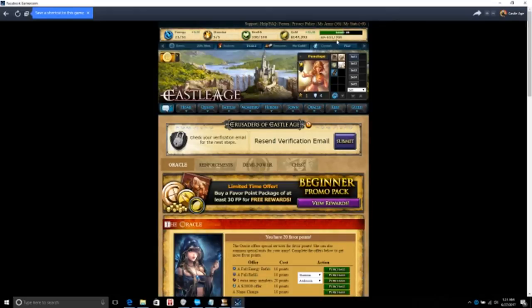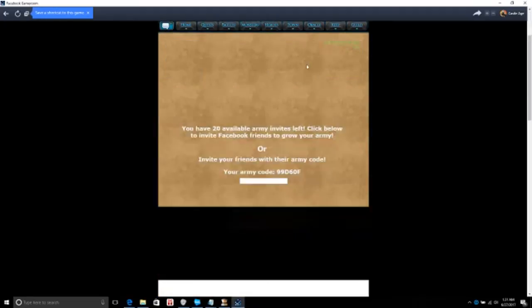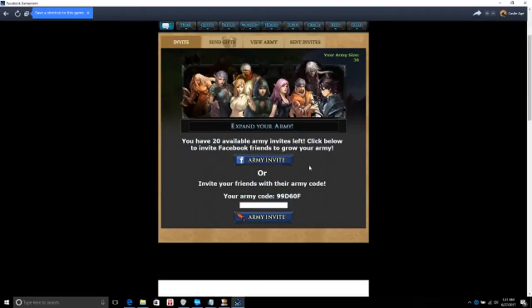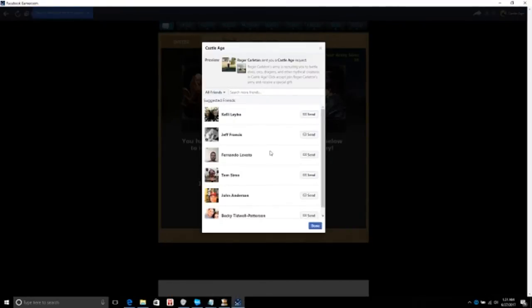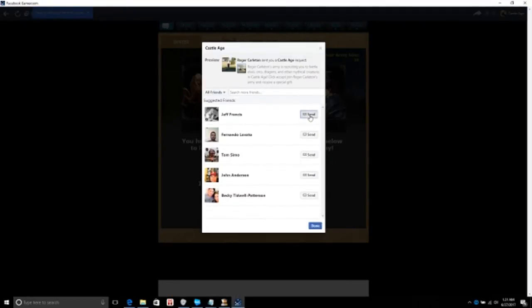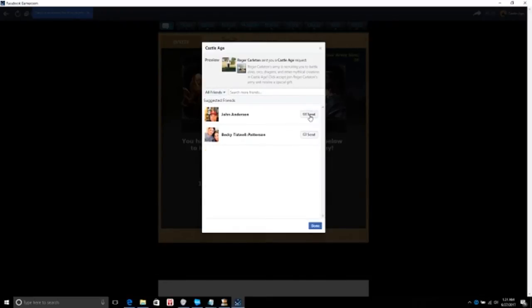Okay, plus 600, 11 out of 705 XP to get to level 11. Wow, another game I haven't played in years. Okay, army invite, let's see.